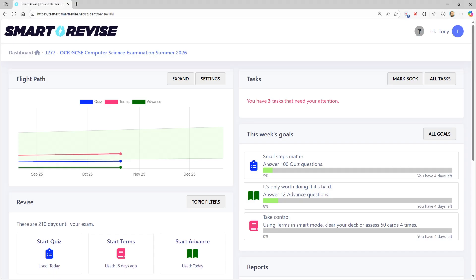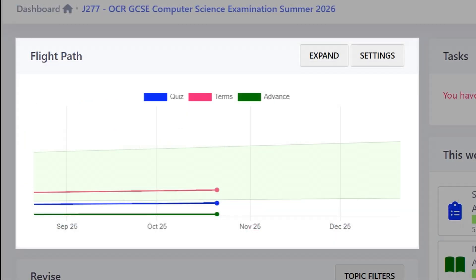A lot of this will look familiar, but you'll notice on the right-hand side just under Tasks we've got 'This Week's Goals.' Just before we get into what it is, the feature we introduced previously was Flight Paths, which is in the top left. Briefly, if you're unaware: you've got your three modes — Quiz, Terms, and Advanced — in three colors, dates on the bottom, and a green target cone.